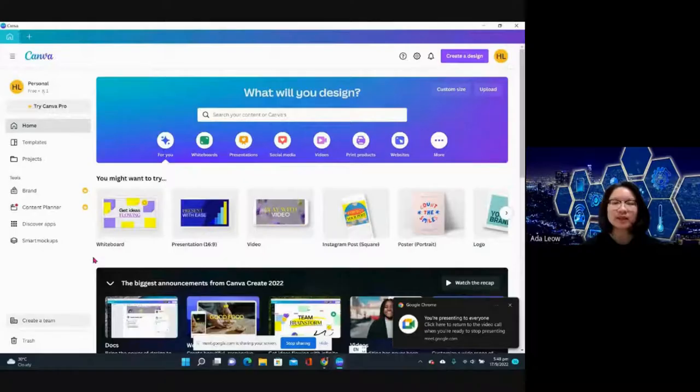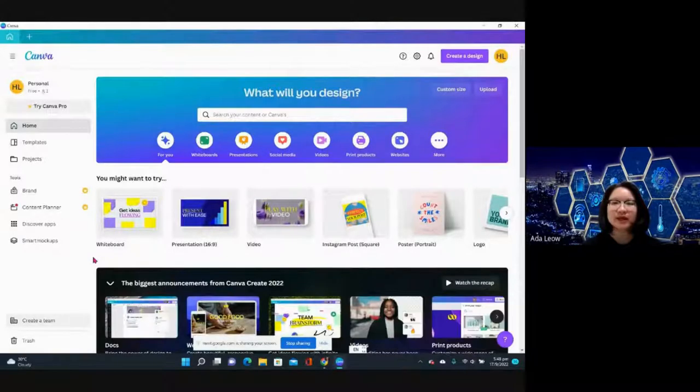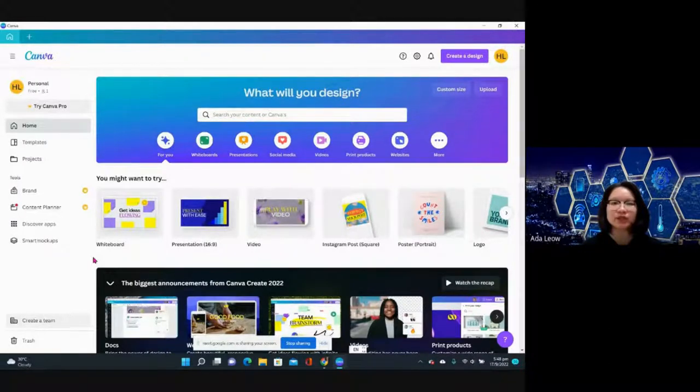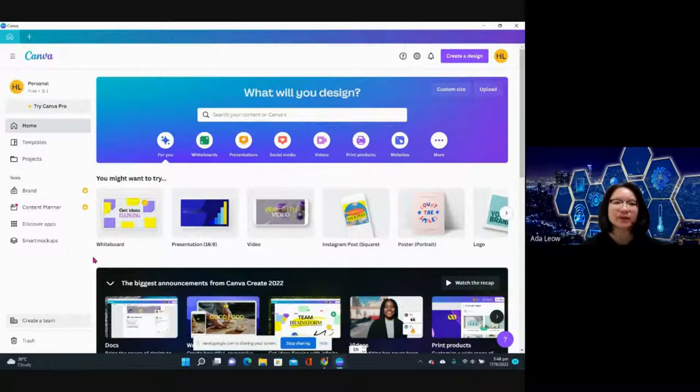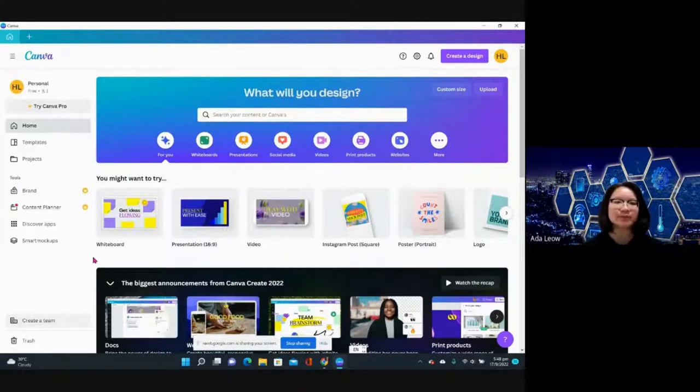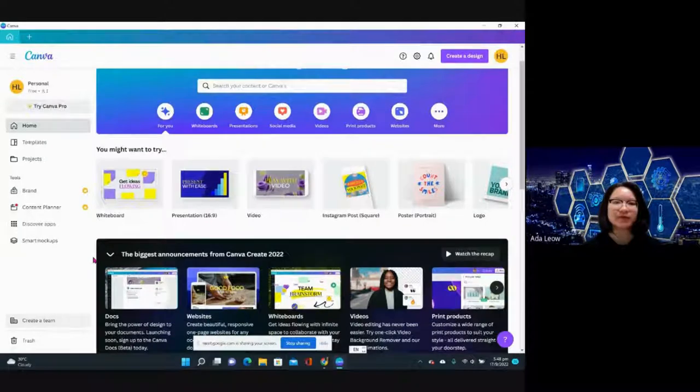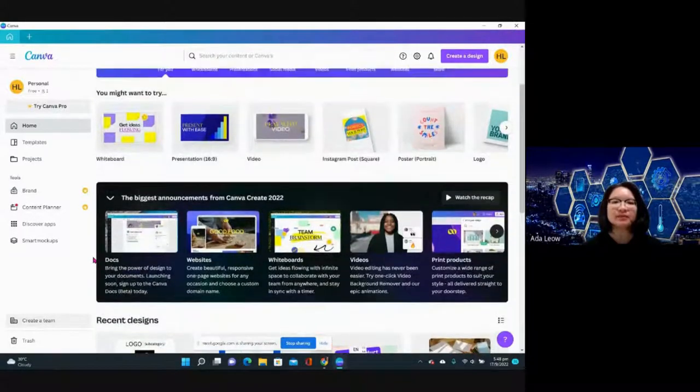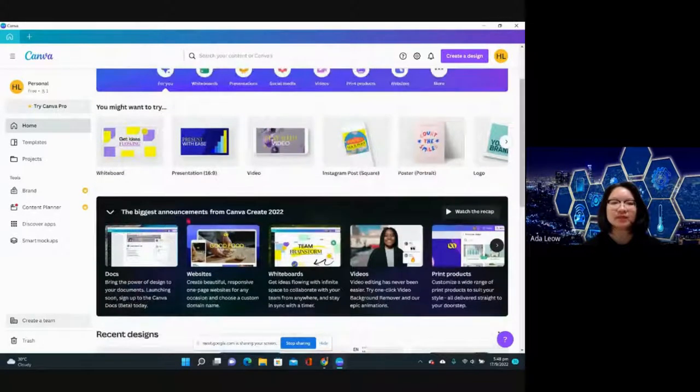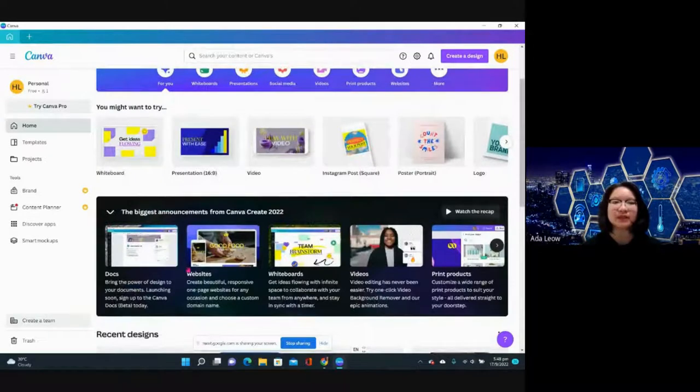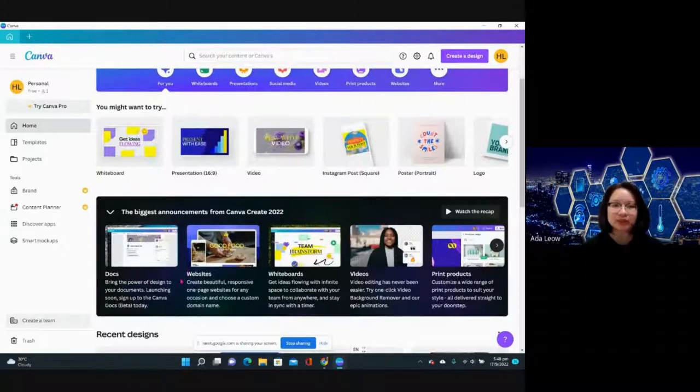Hello everyone, today I will be doing an exploration of Canva features using the Canva free plan. Recently Canva made some big announcements on product launches during the Canva Create 2022 event.